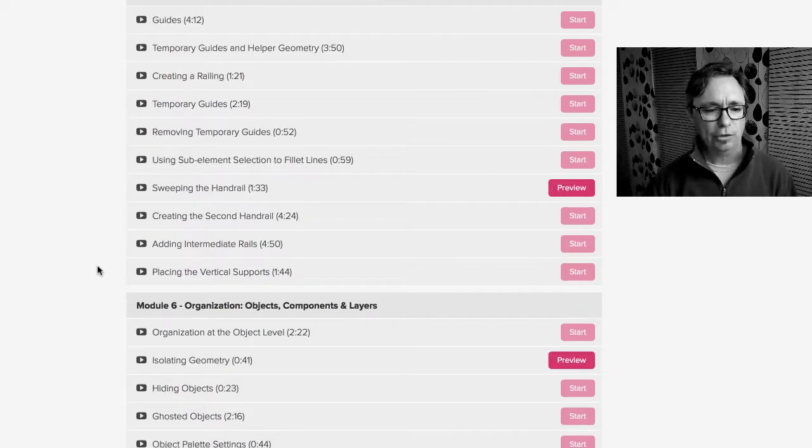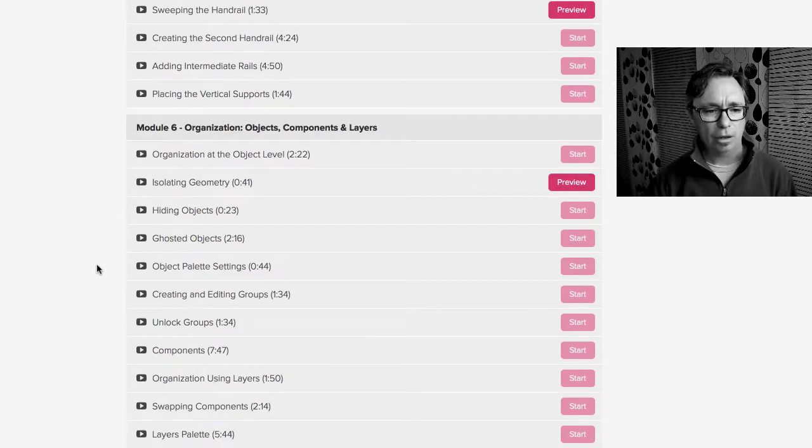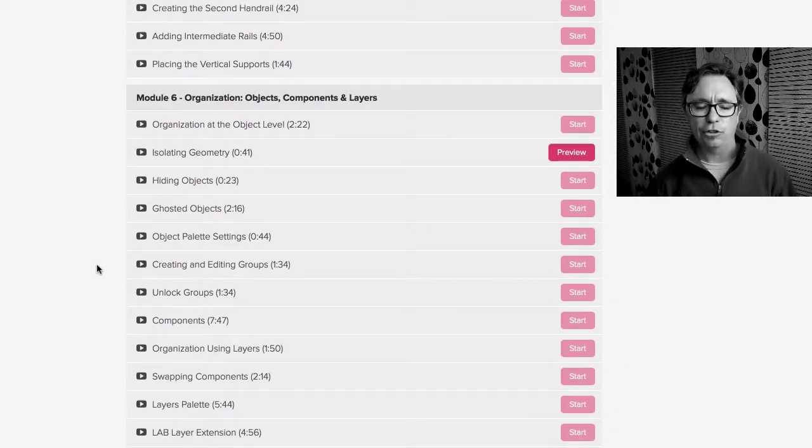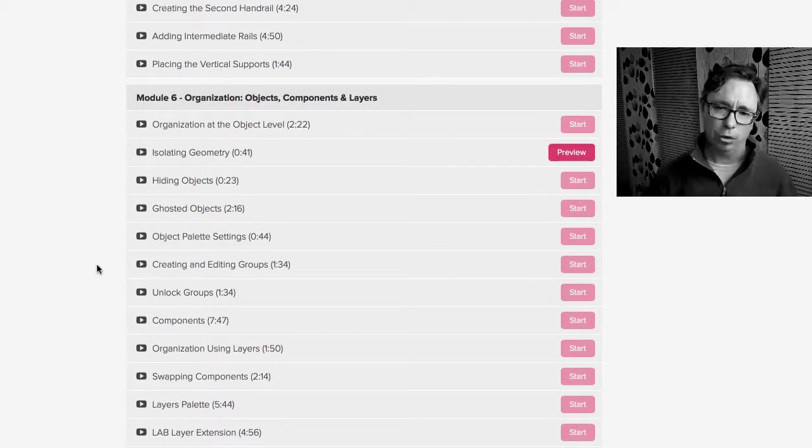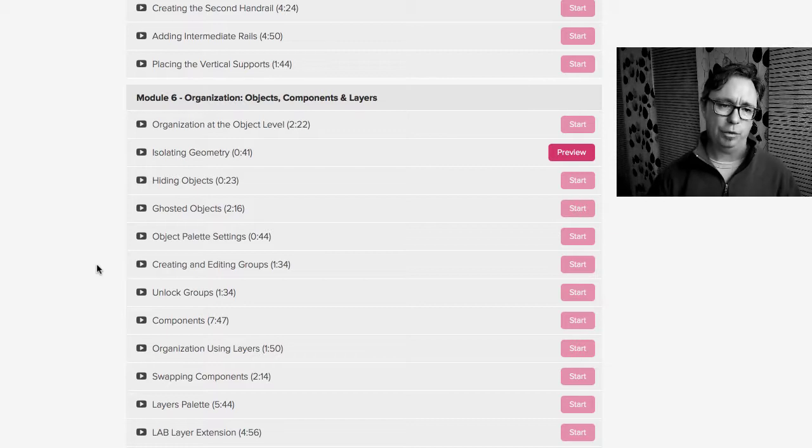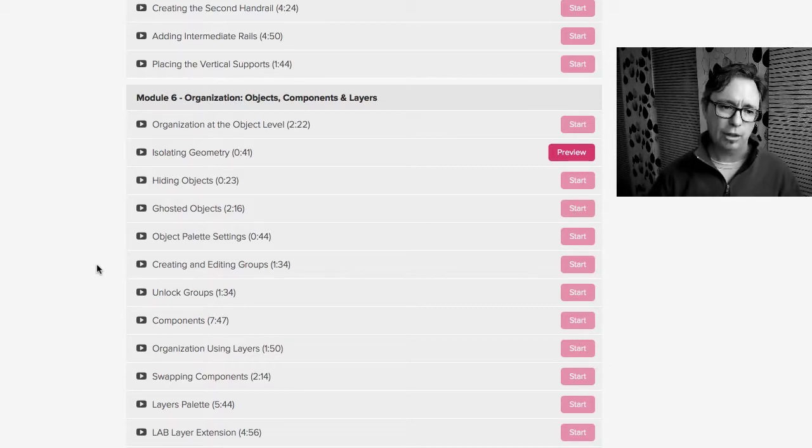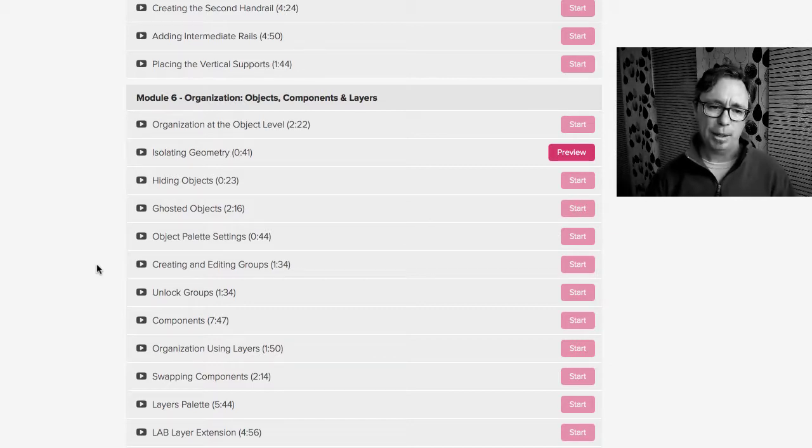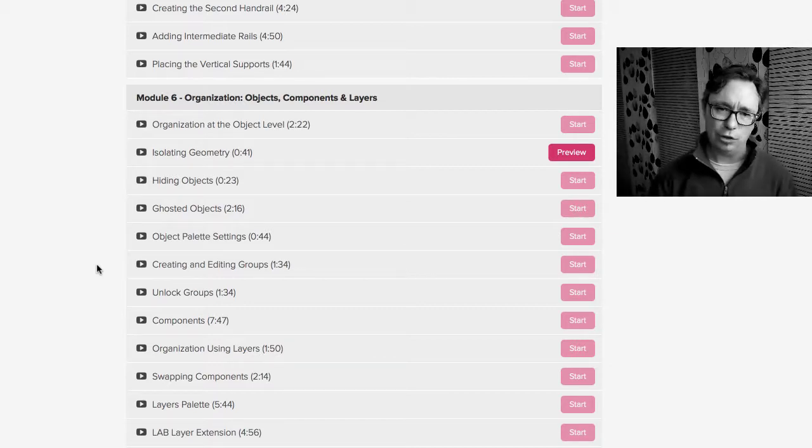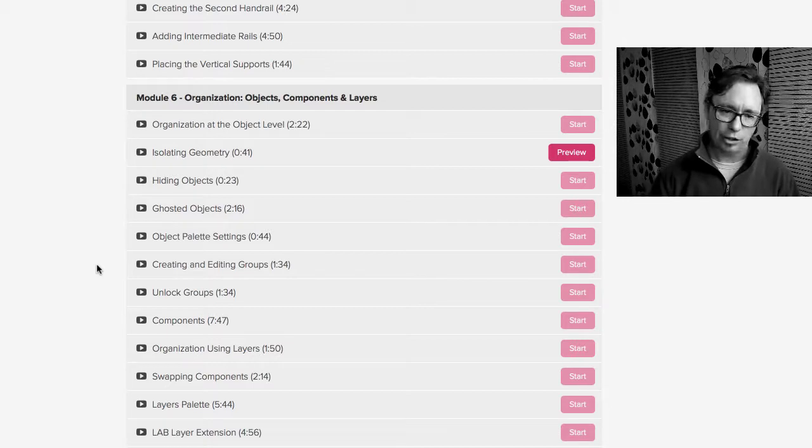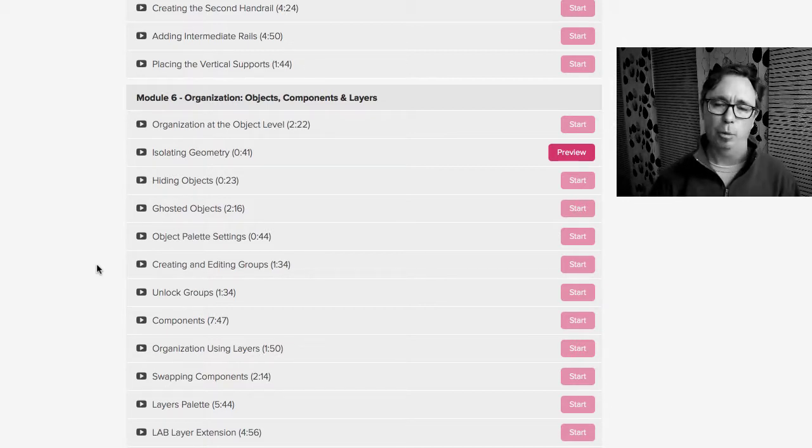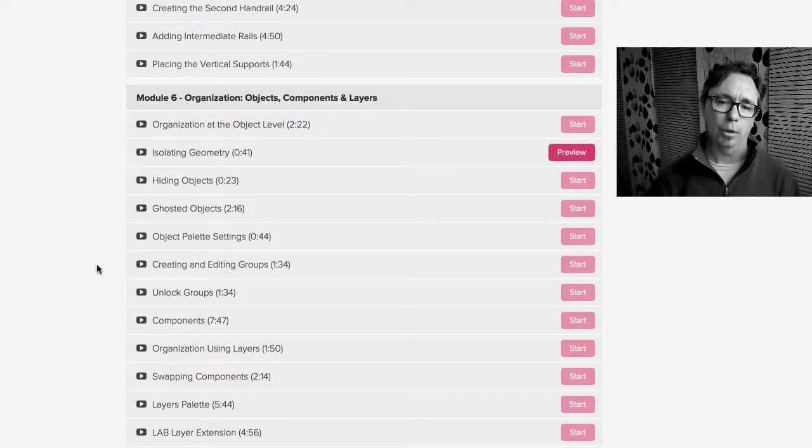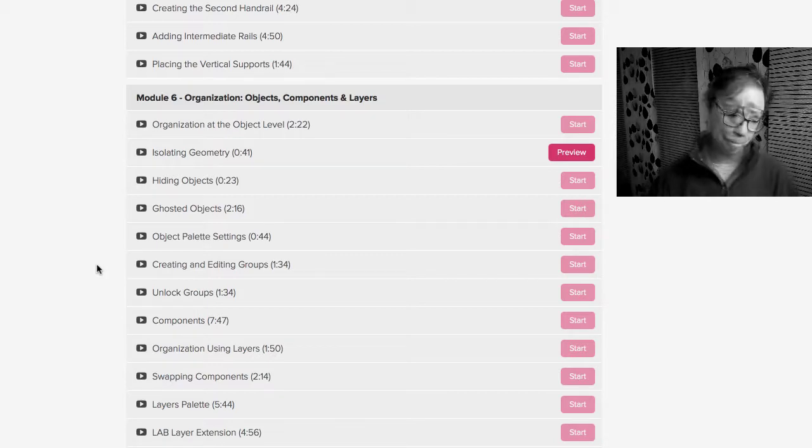Module 6 is all about organization. So when you start to work in 3D it can get out of control really fast. We've got tons and tons of objects. So we talk about the difference between using objects, groups, components, layers, and how FormZ has multiple ways to organize projects and finding the right one to work for you.